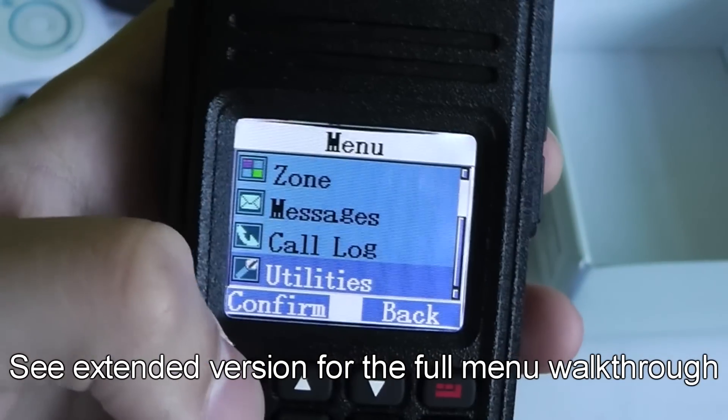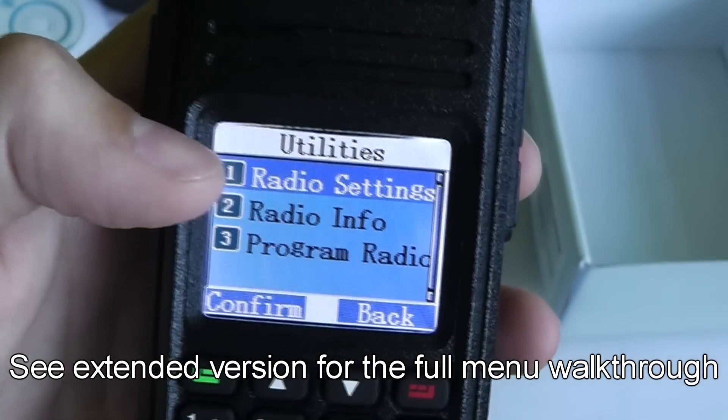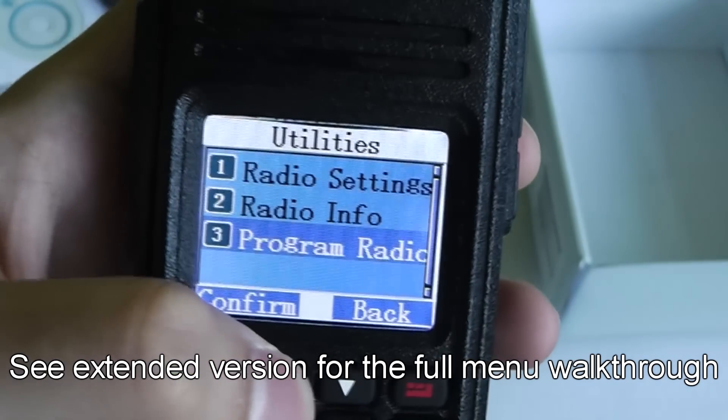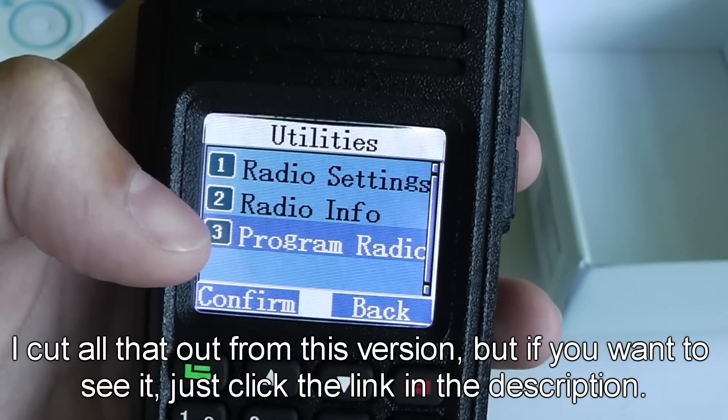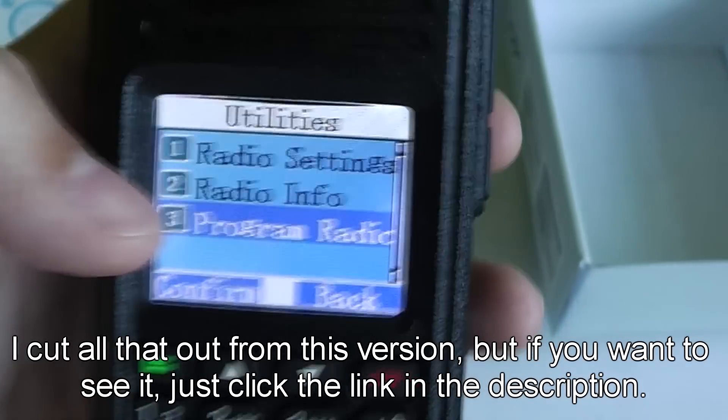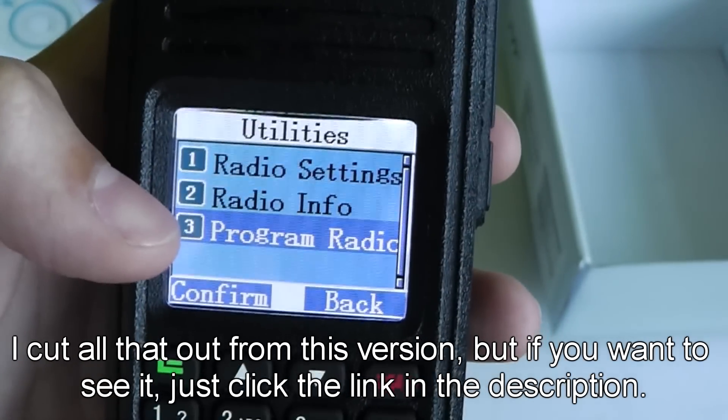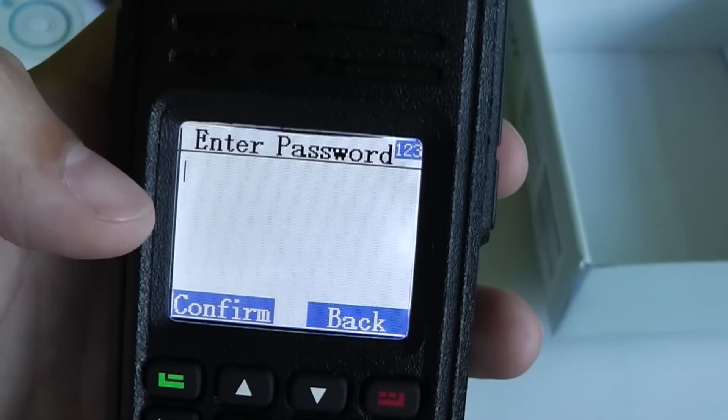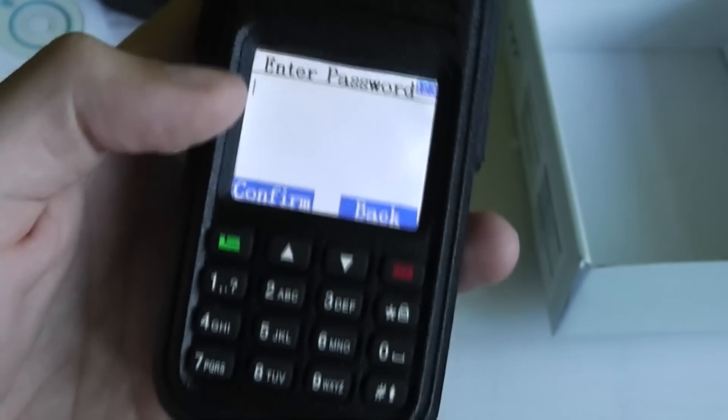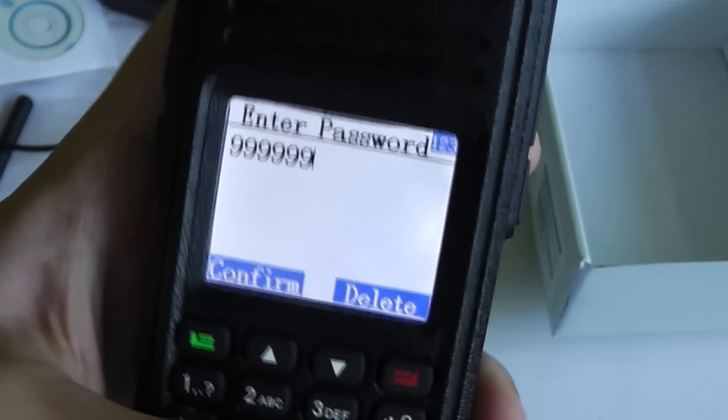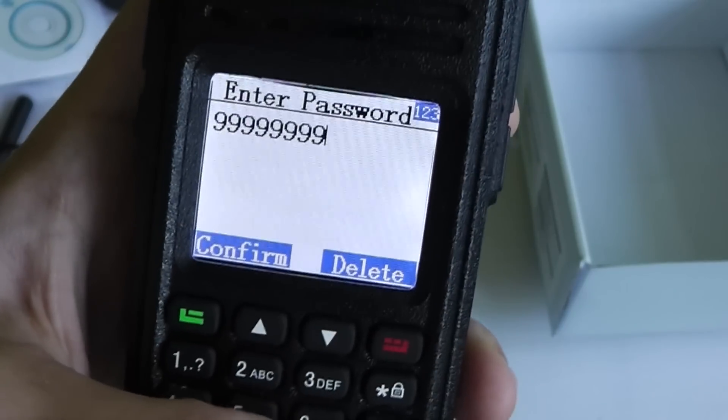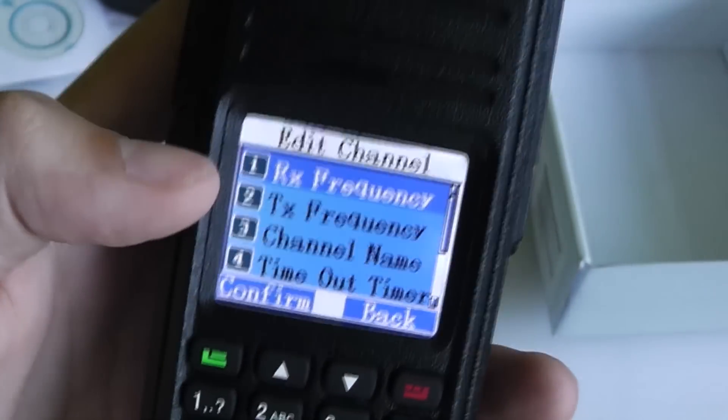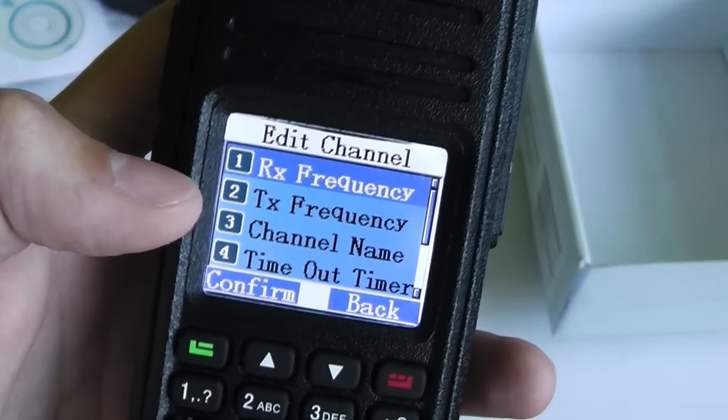Now down here is the utilities where it's slightly more interesting because we've got this program radio option which is actually for front panel programming. If you go into that it will ask you for a password. Now I've just set the password to this because I don't really need a password on it anyway.